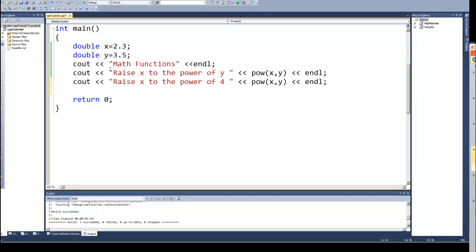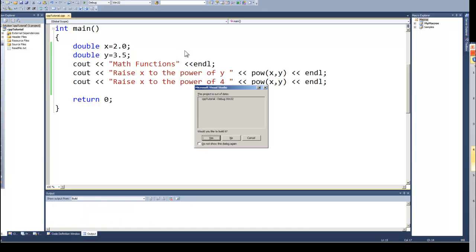And I'm going to also change the value of X this time. I'm going to make X just 2.0. And I'm doing this so that this is something we could easily calculate when we do it. So when I run it.